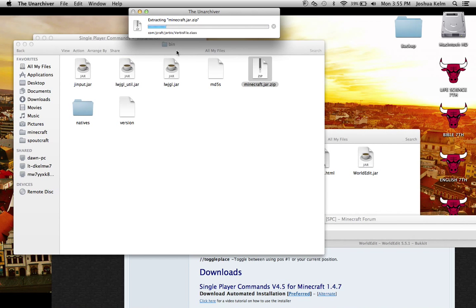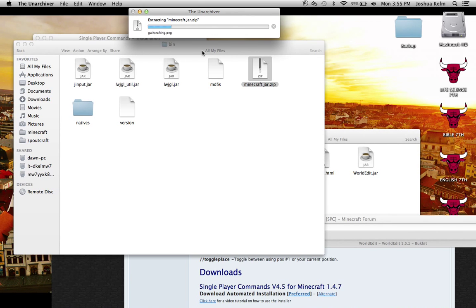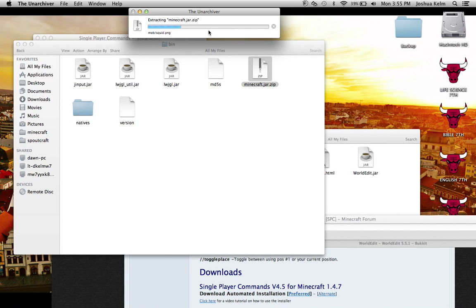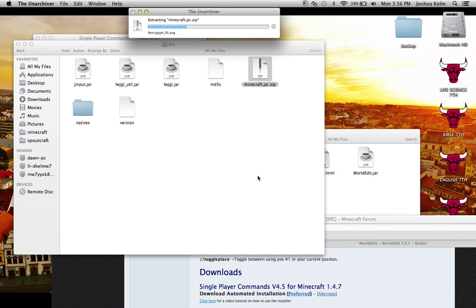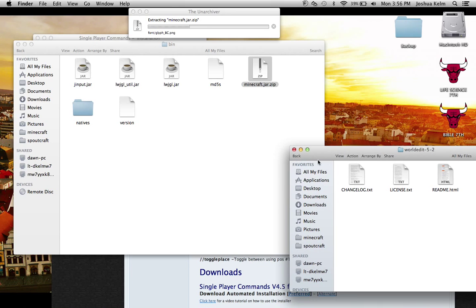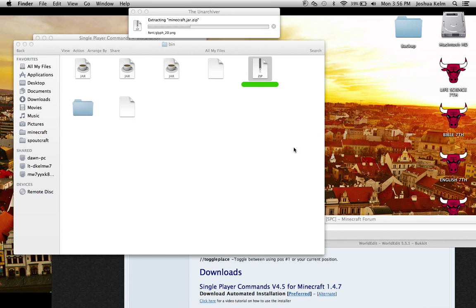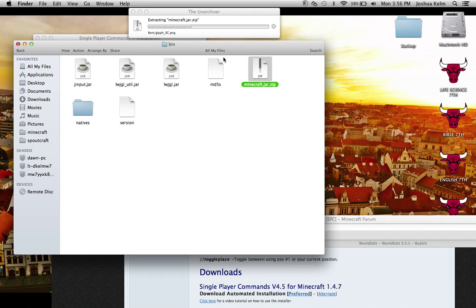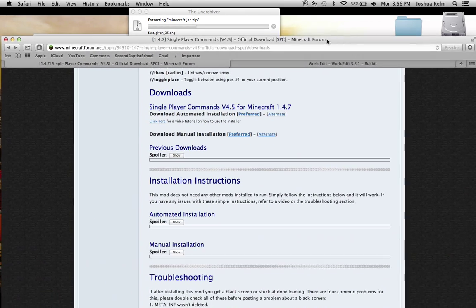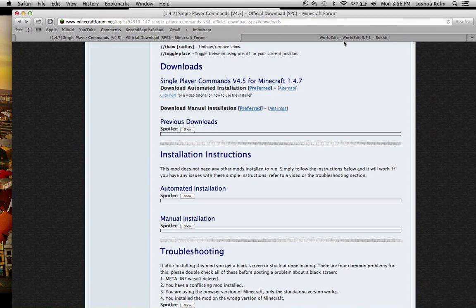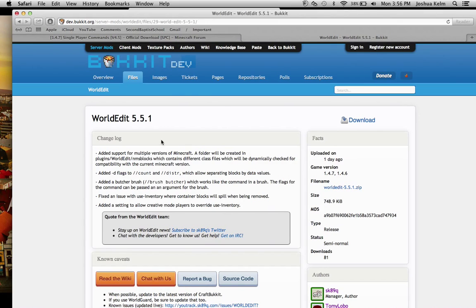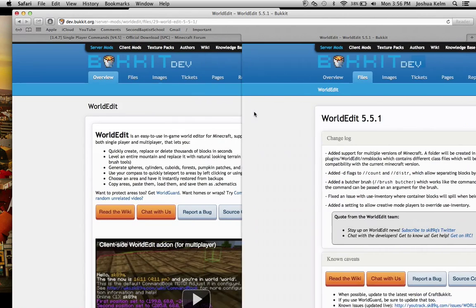So it's going to start unarchiving the .class files and the .png files and the image files for your items and stuff. And this is also how you do other mods. So it's unarchiving right now. So in the meantime, let's go ahead and get world edit. This is also going to be in the description.